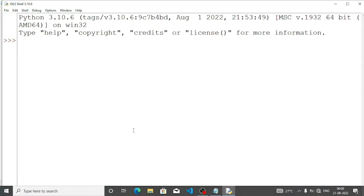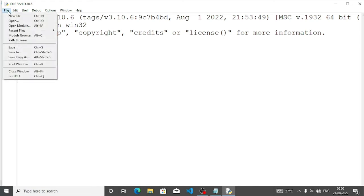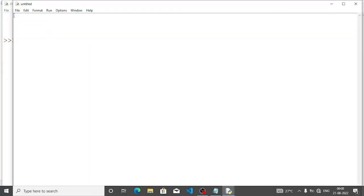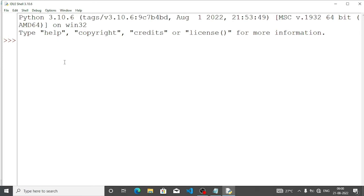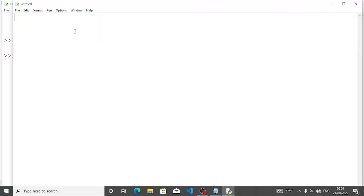It will open like that. Now go to File and then New File. New file means we are writing the program in script mode. By default it opens in interpreter mode, where we can write line by line — for example, print 2 plus 3 will give output 5. If you want to write the full program together, go to New File, then this window will open. You can maximize it to full screen.